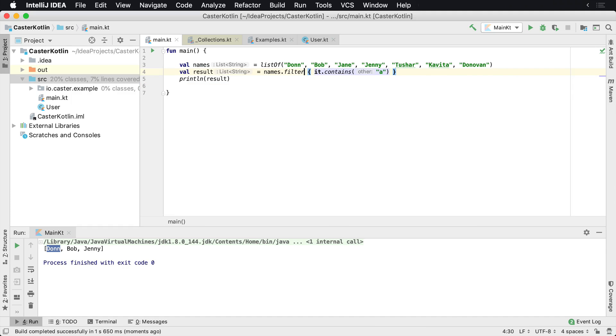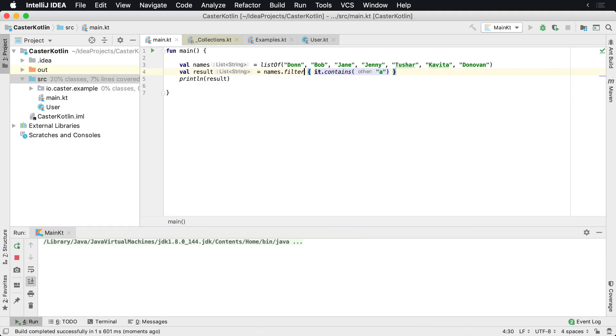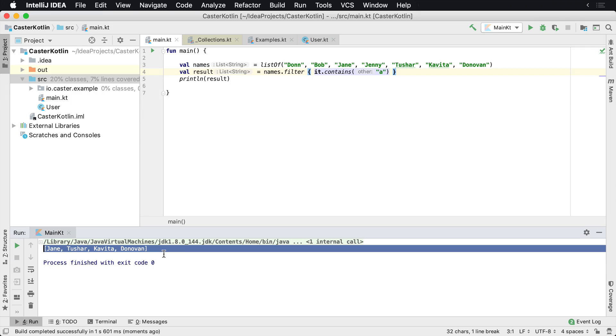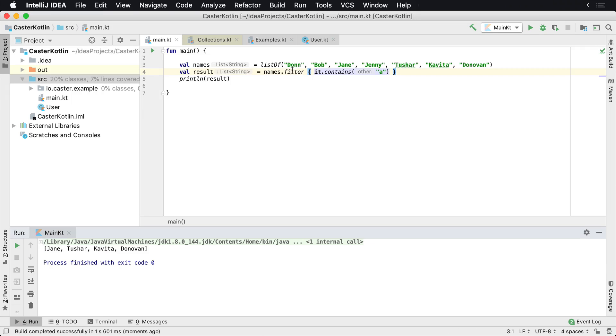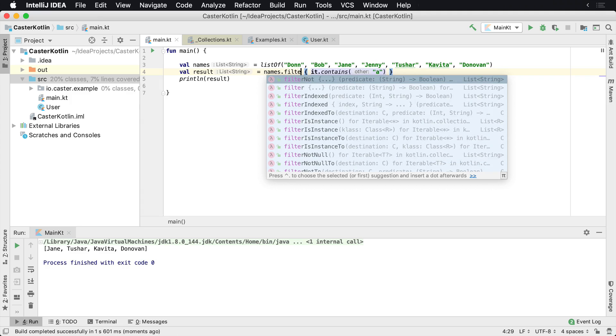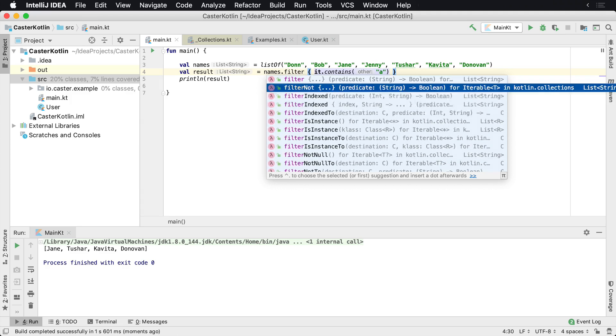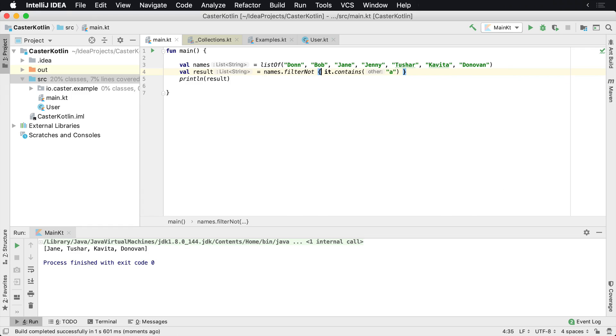So if we use filter here, we're now going to see the folks who have the letter a in their name, which is Jane, Shark, Avita, and Donovan. So you have filter and filter.not, which are basically the exact opposite of each other.